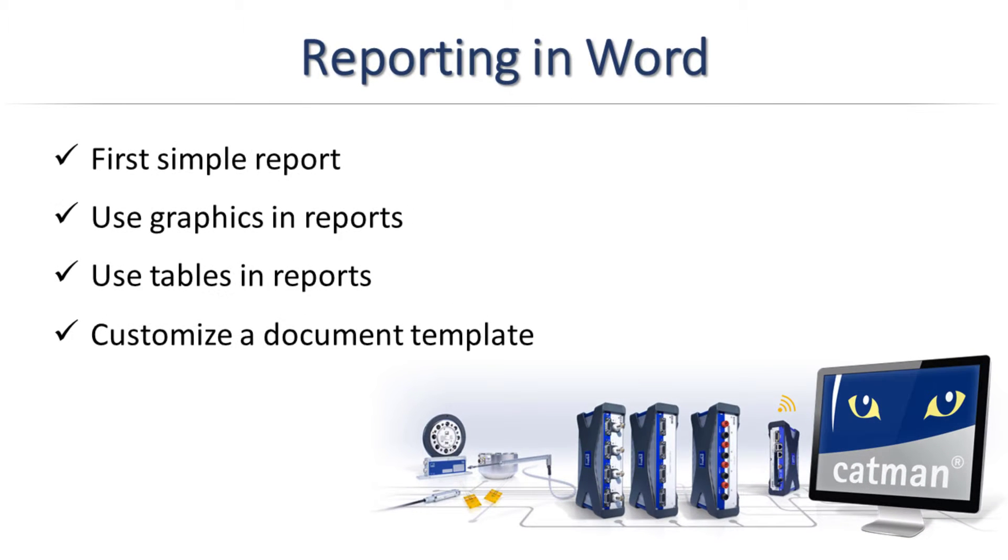In many areas in test and measurement, it is necessary to create test reports. In this video, I'll show you how to create a test report using Catman and Word. Alternatively to using Word, you can also create a PDF or XPS or HTML document directly in Catman.